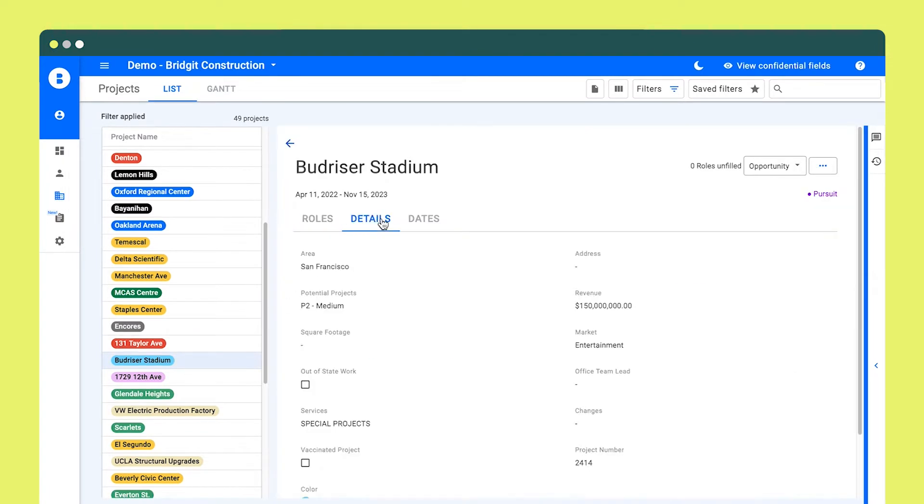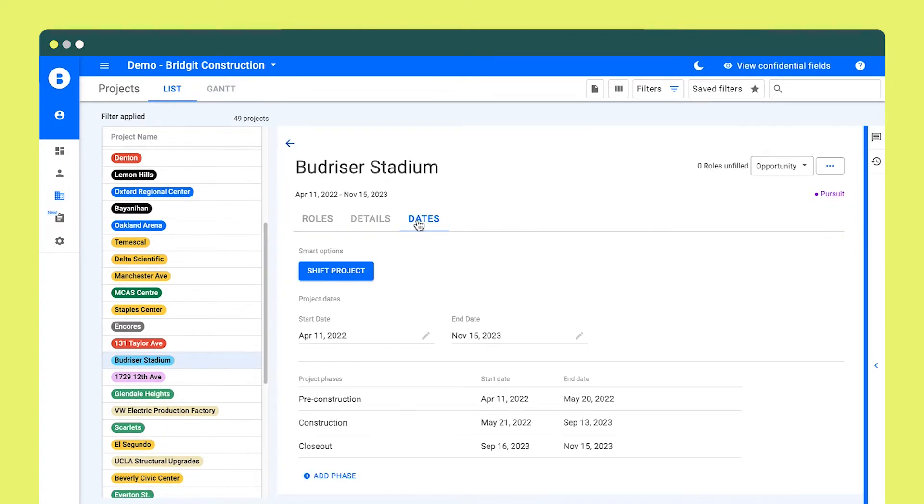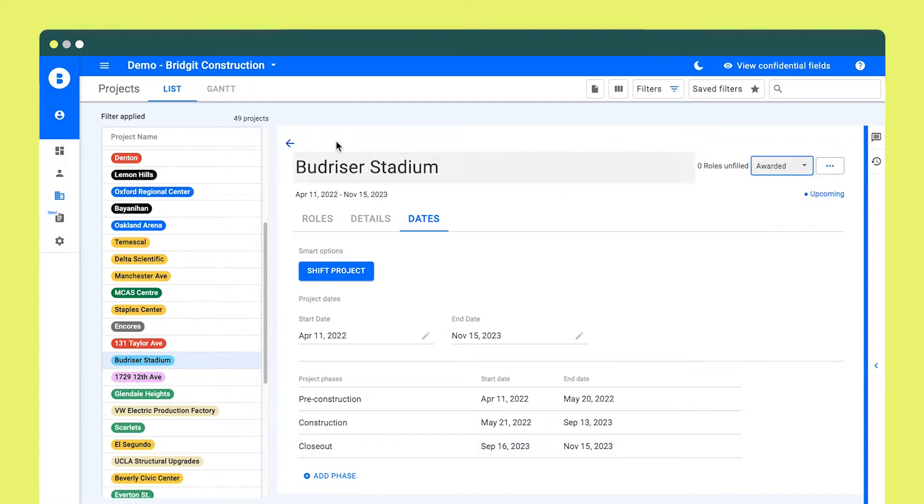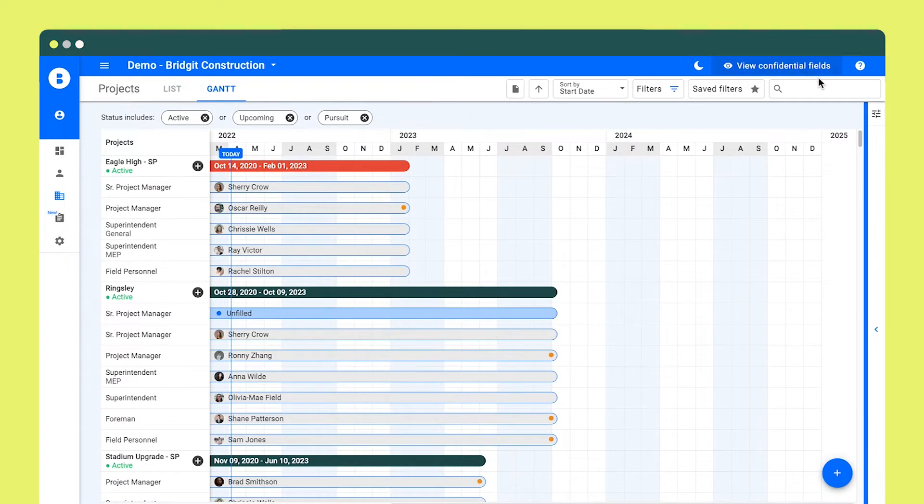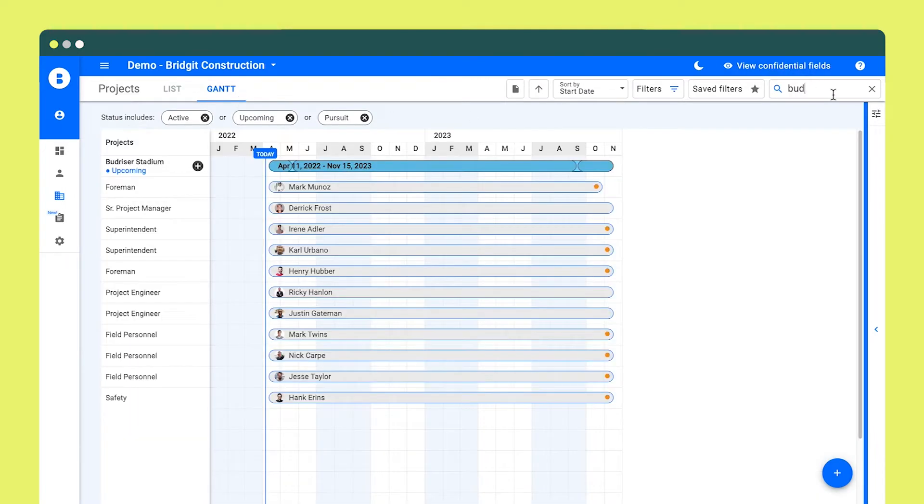Pull key data like project start and end dates, as well as project details for both your awarded and pursuit jobs. This helps eliminate double entry and creates a single source of truth for not only your people but also your